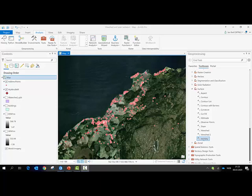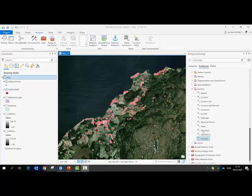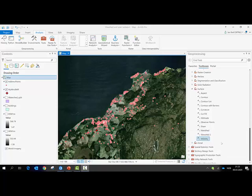I will use the Visibility tool here, but I think the result will be very similar if you use the ViewShed tool.